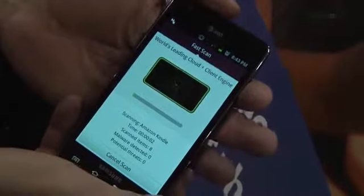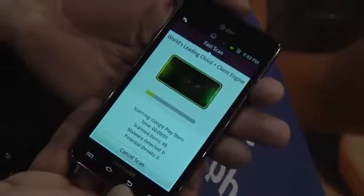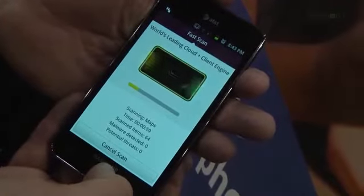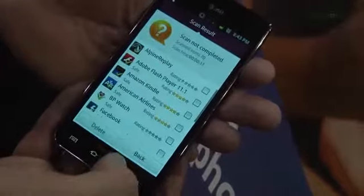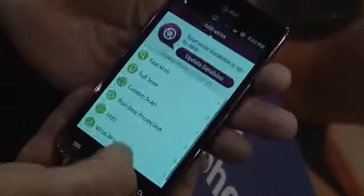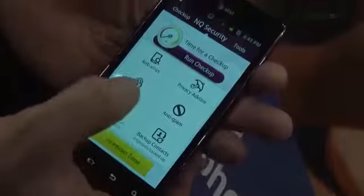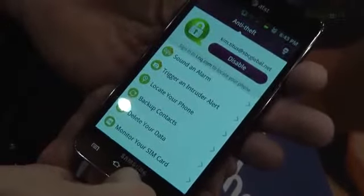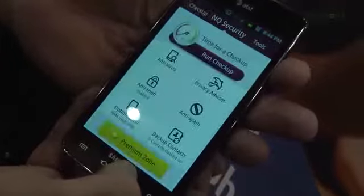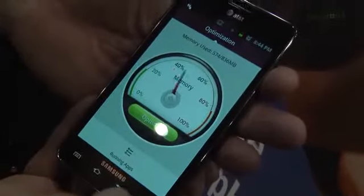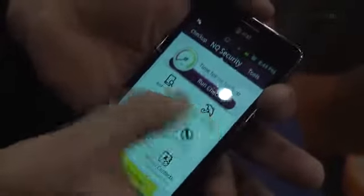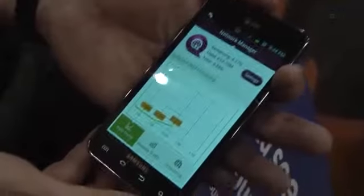Some of the things that you can do on this phone is you can also protect your privacy. Many of the apps that you download ask for different permissions. This is a way for you to accept and decide which permissions you want an app to have.